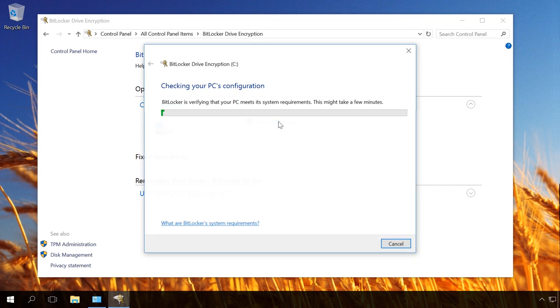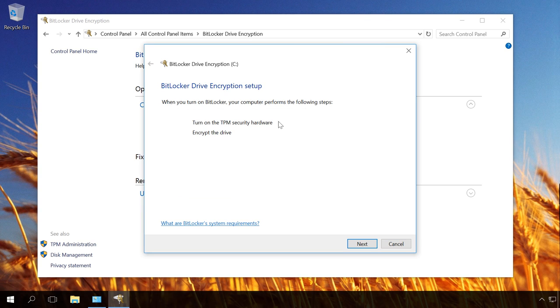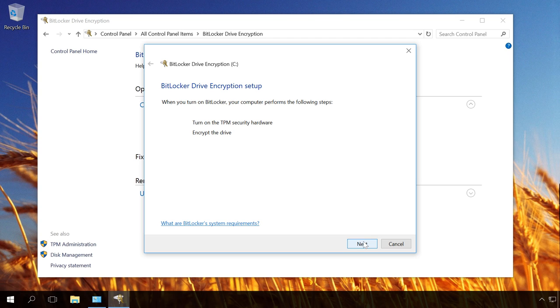In the Opening BitLocker Drive Encryption Setup window, you can see that to encrypt drive C, the system needs to do two things. Turn on security devices for TPM and encrypt the drive. Click Next.